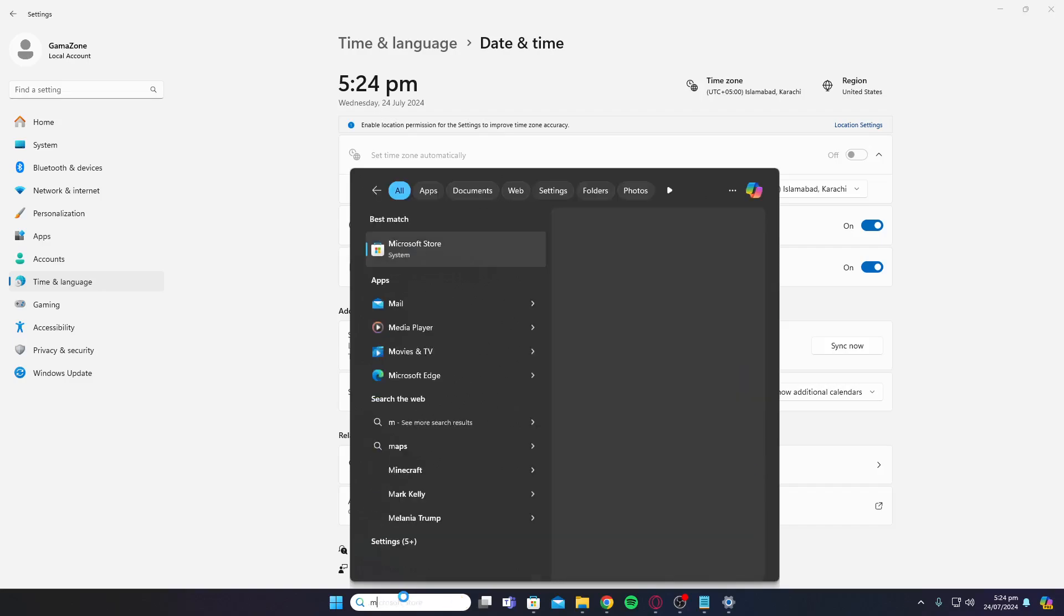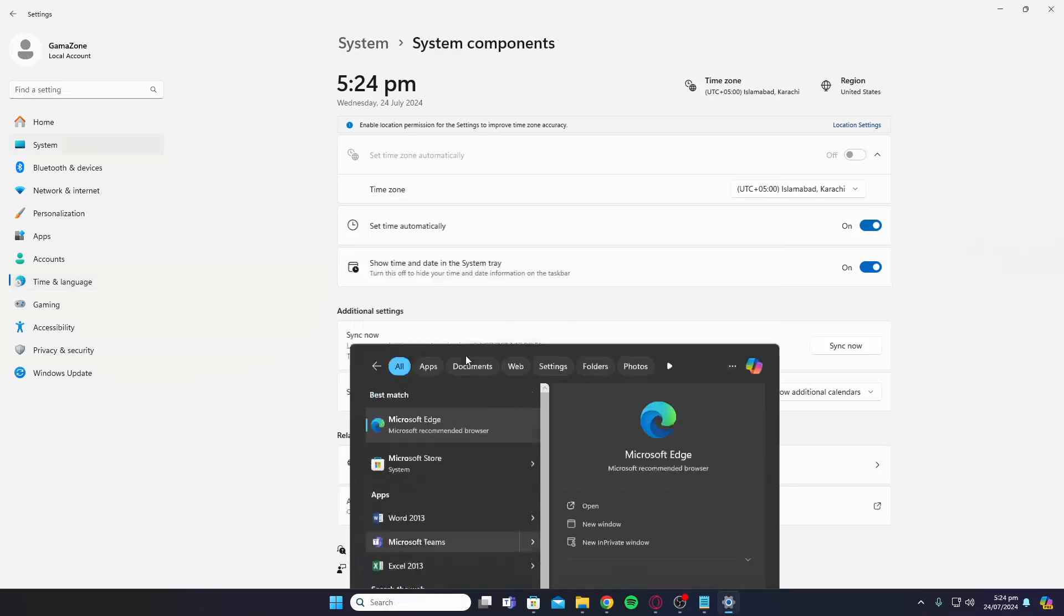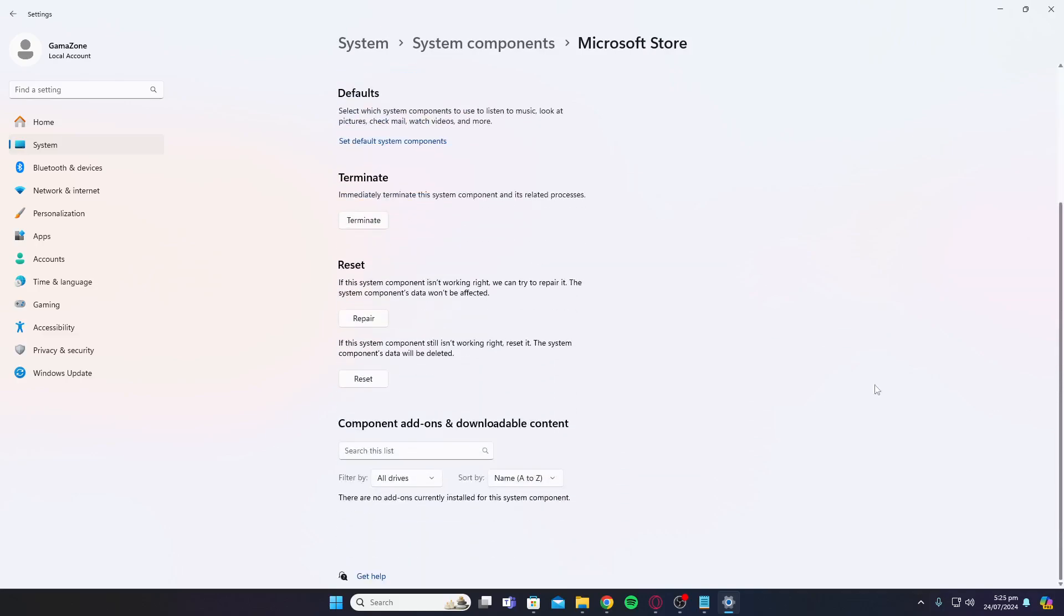After that, type in Microsoft Store again, right click on it, and go to app settings. Once you're on the app settings, click terminate and then click on repair.